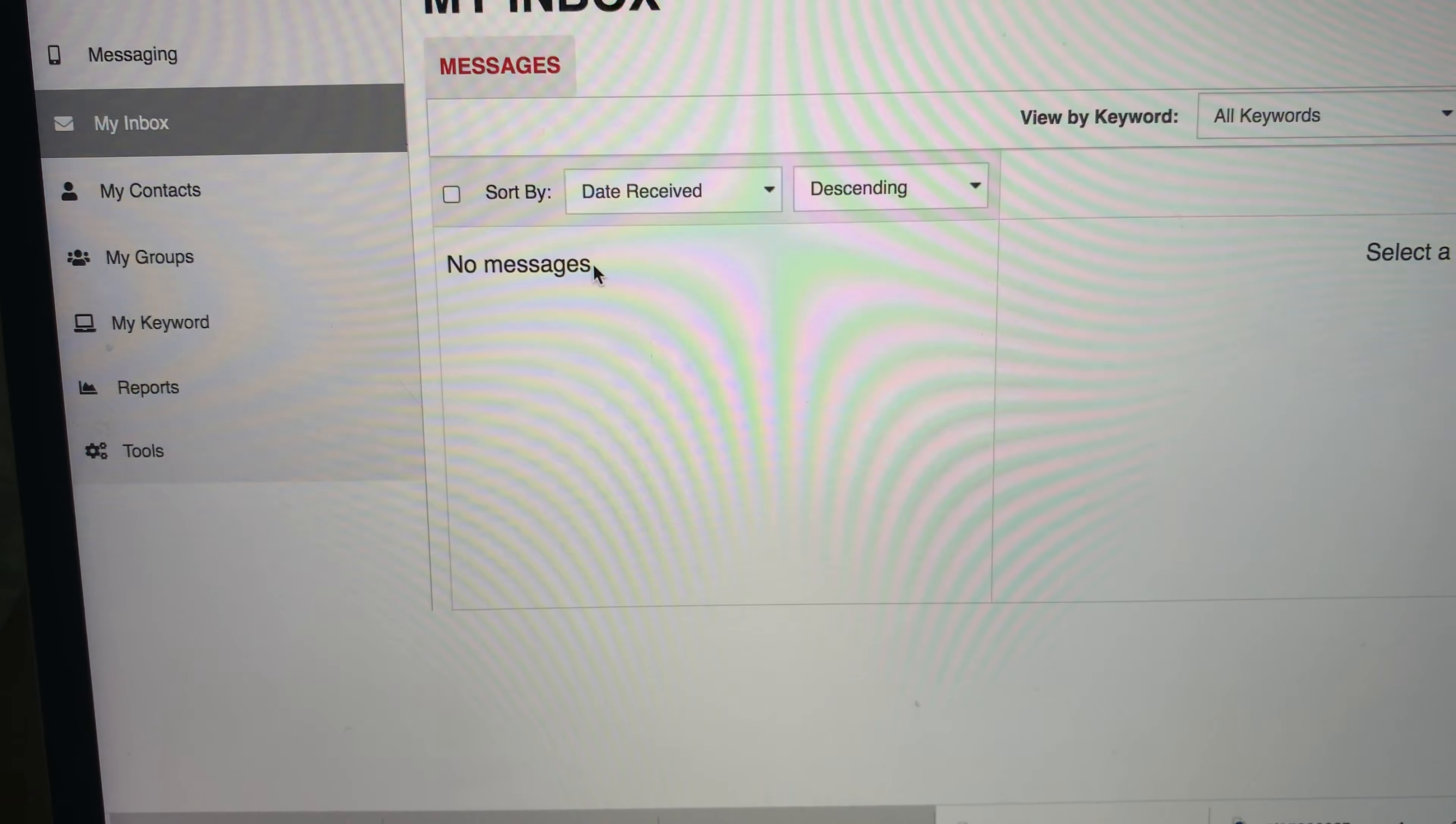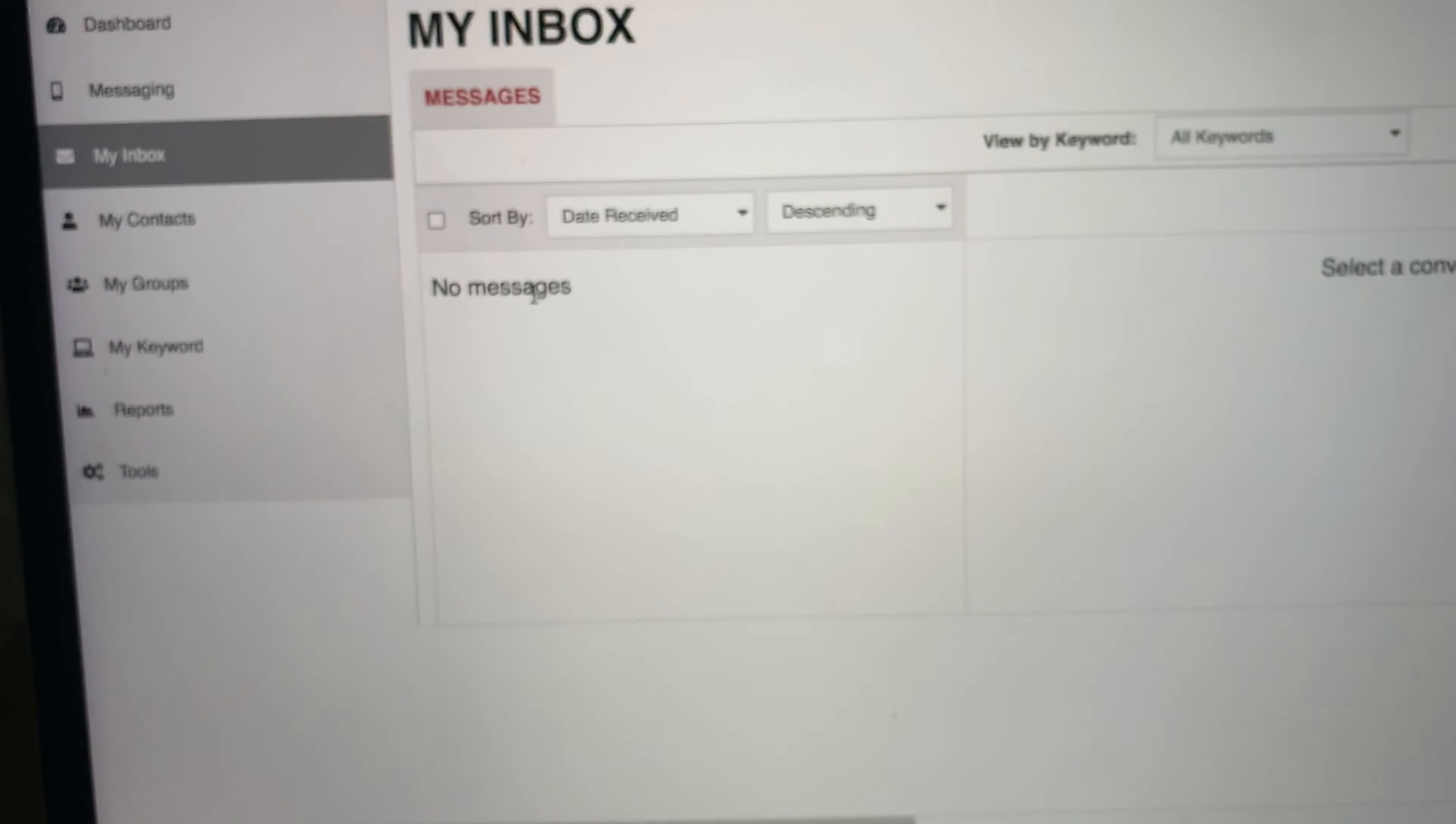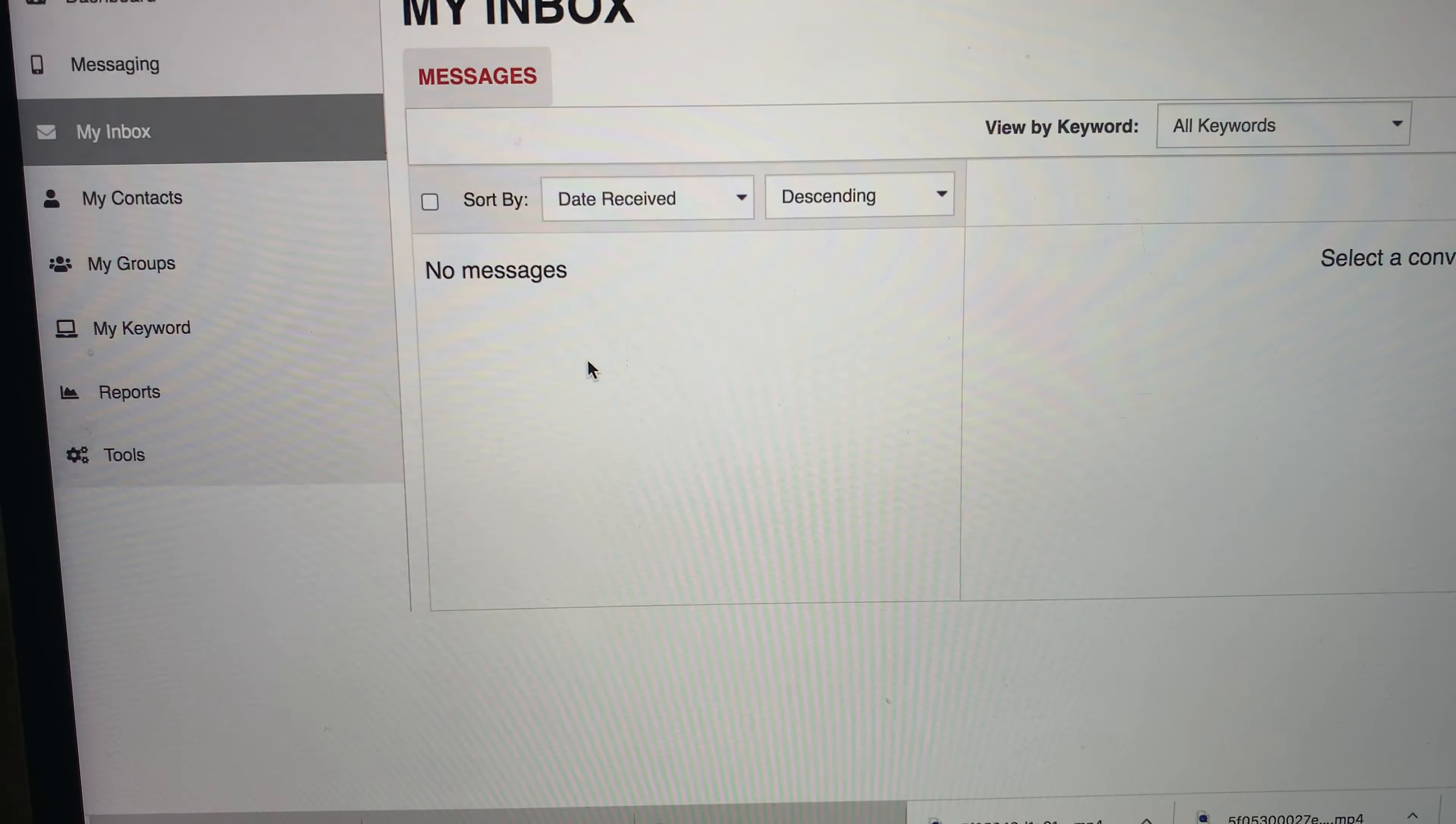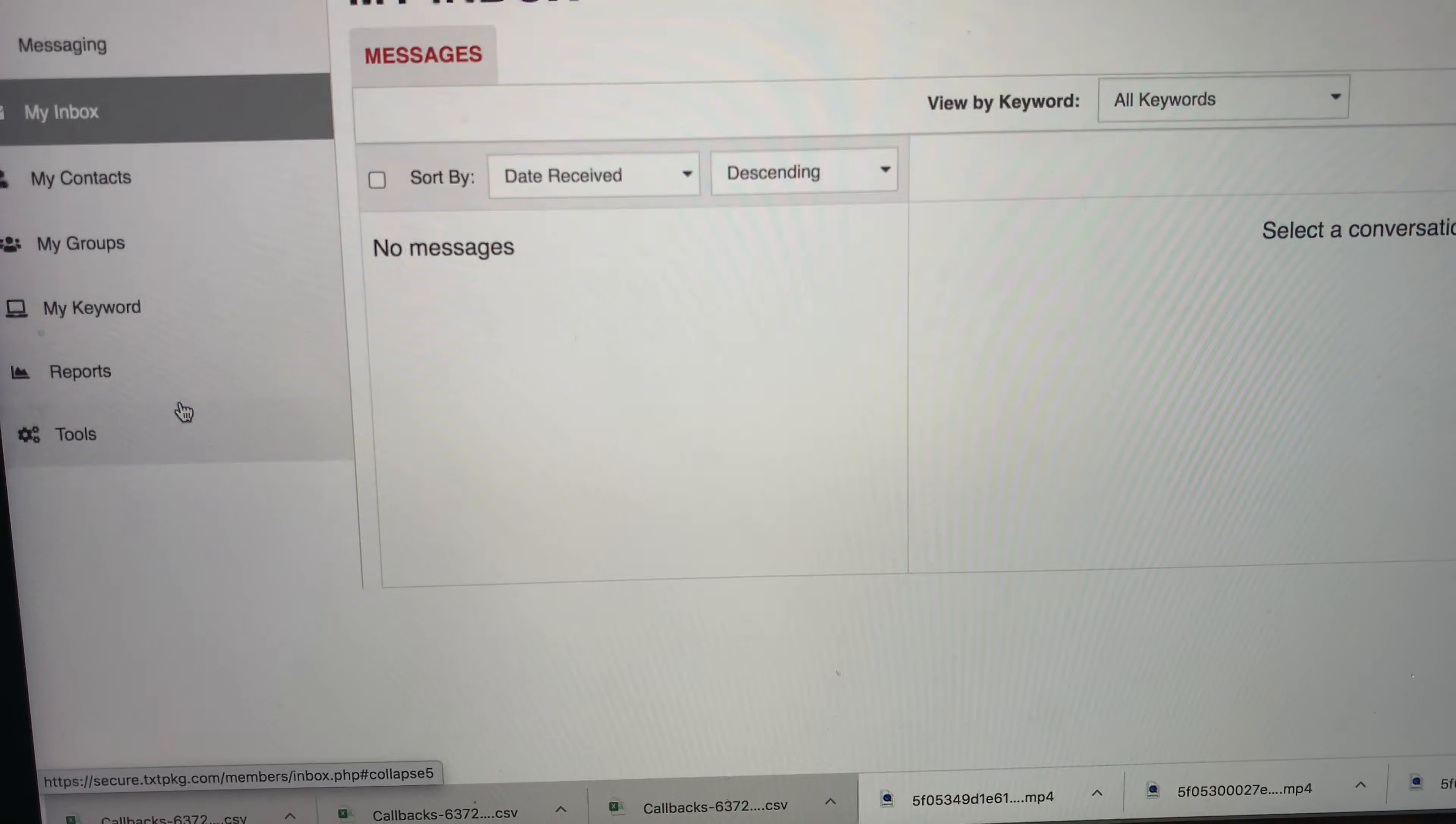And this is pretty much going to be red hot leads for them to have text you back. They're most likely interested, or they may say stop. And you can tell them how to text stop to the keyword and they won't receive any messages from you.